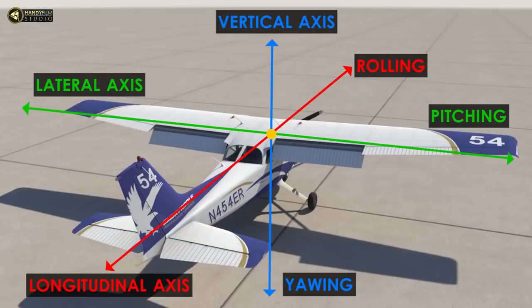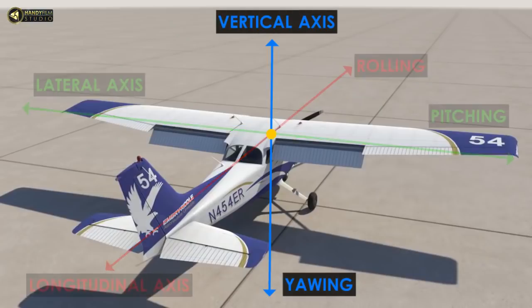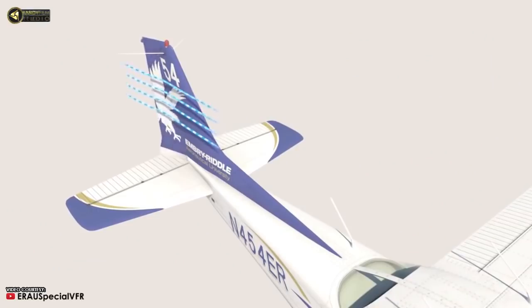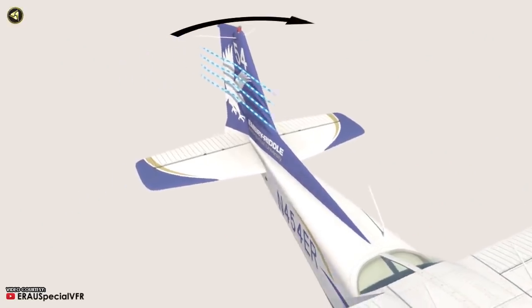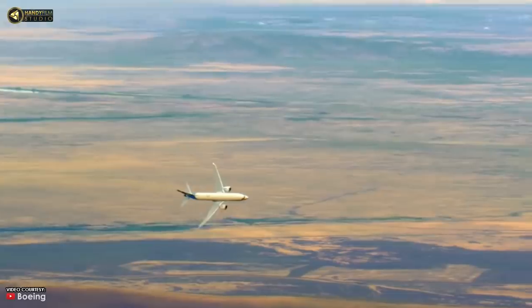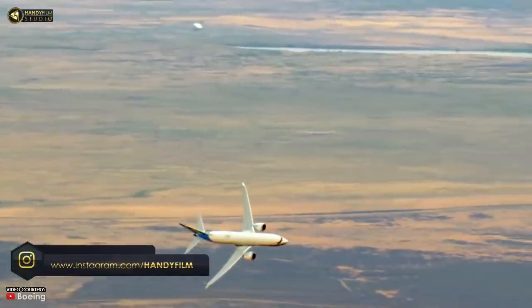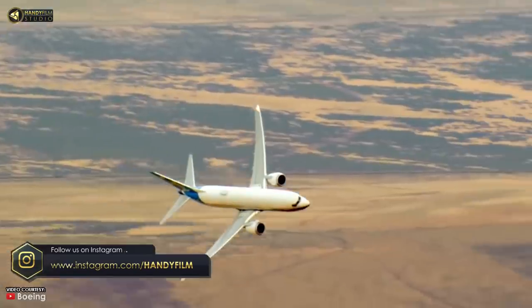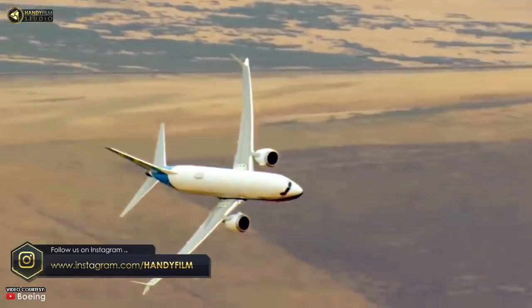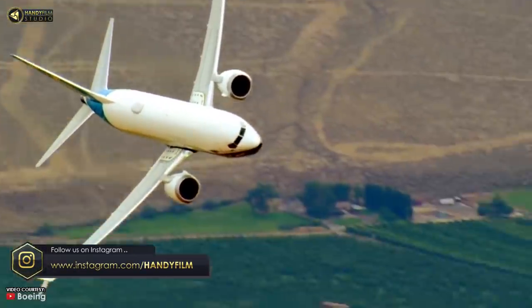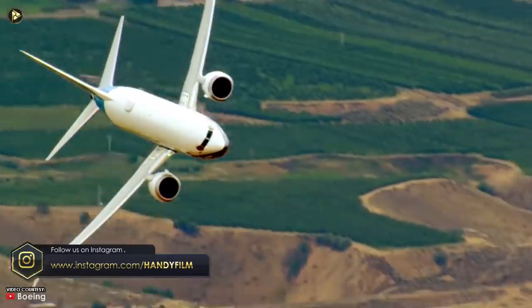This is the 3-axis system. We control these three axes and you control these three primary control surfaces.